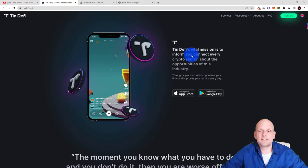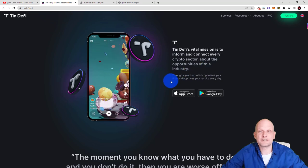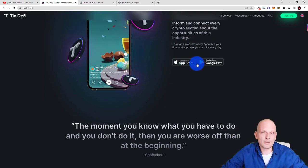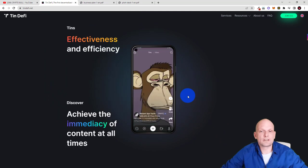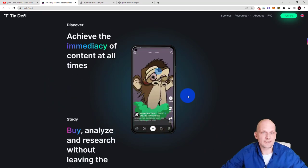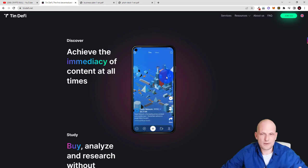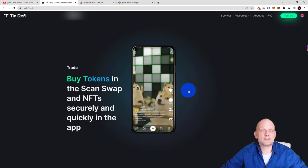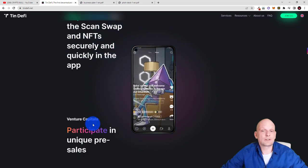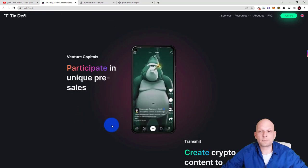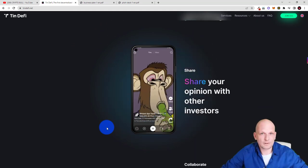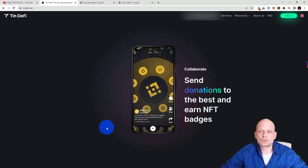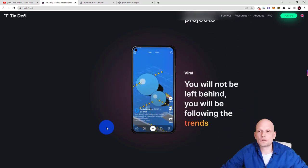TinDeFi's vital mission is to inform and connect every crypto sector about the opportunities of this industry. And there will be these two applications like on mobile. About application effectiveness and efficiency: discover, achieve immediacy of content at all times. These are different features which will be included in this application itself. Here you can already see how this application will look the UI and this to my opinion at least looks very professionally built. Study by analyze and research without leaving the app all in one place. And trade by tokens in the scan swap and NFTs securely and quickly in the app. Venture capitals participate in unique pre-sales. There will be create crypto content to your liking. This is for influencers for example like me and share your opinion with other investors. Collaborate, send donations to the best and earn NFT badges. Follow the day to day of your projects.